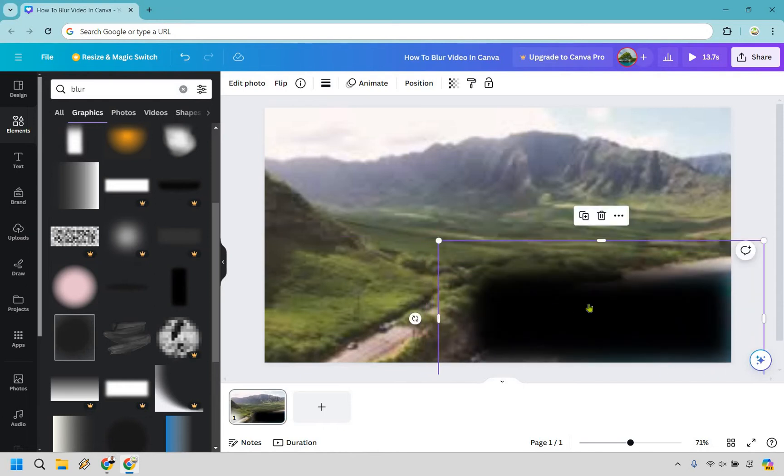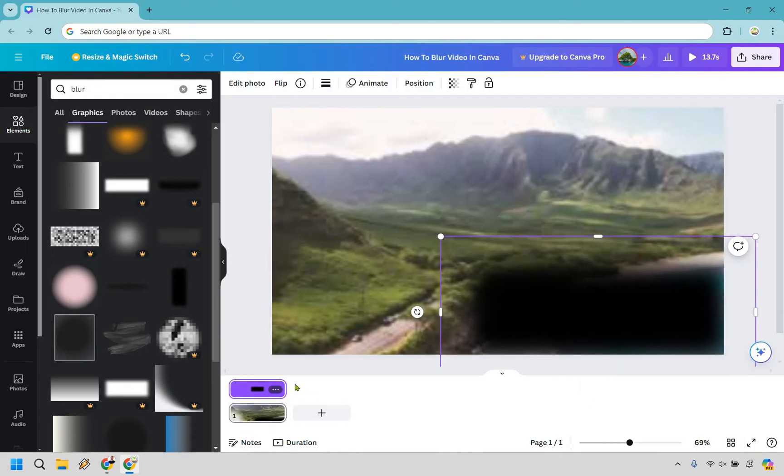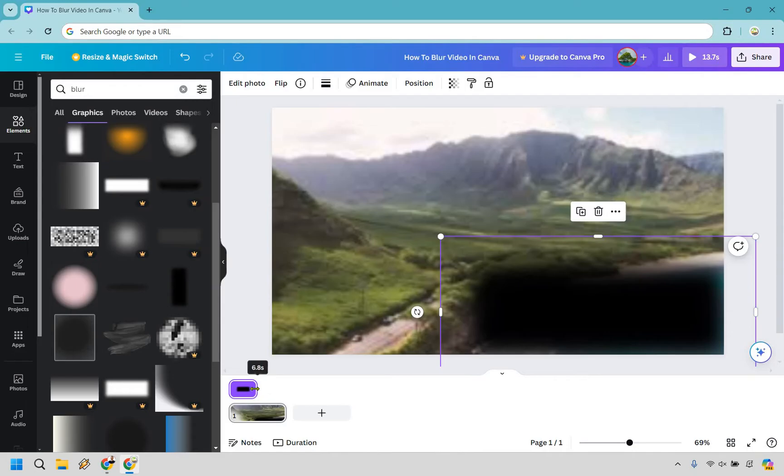And what we can also do is say for example if we want to go to show timing we can just have it go on for I think it's going to be like six or seven seconds until it passes that. So I'm just going to do that as an example.